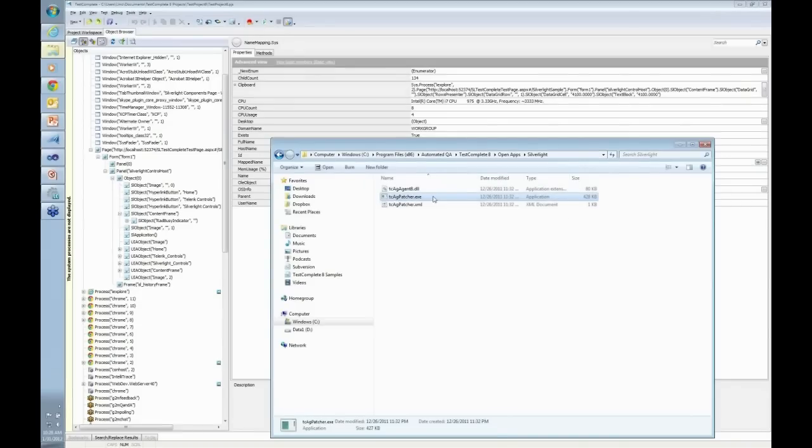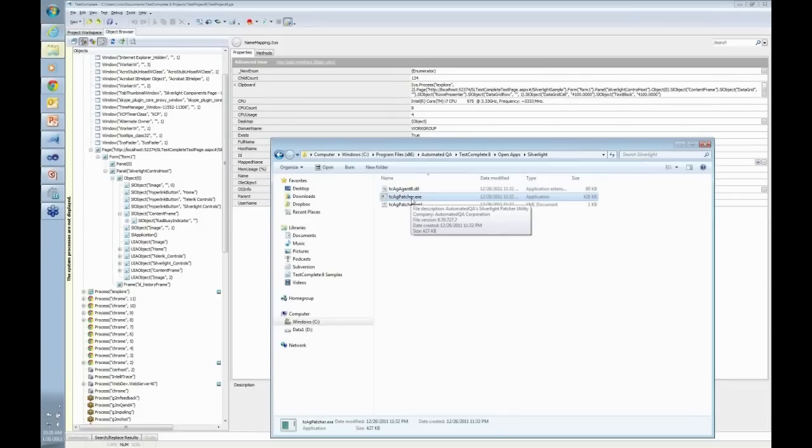Once you point it to that, what this TCAGpatcher.exe file will do, it will insert a couple of assemblies from TestComplete itself, and it will change the app manifest for the Silverlight app. So it doesn't actually change anything of your code. So that's the good news.